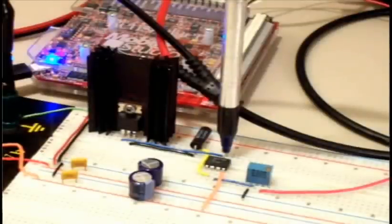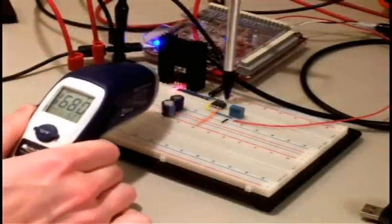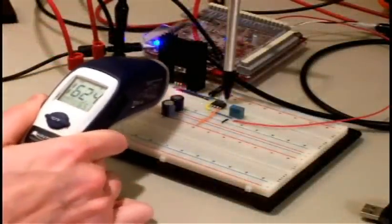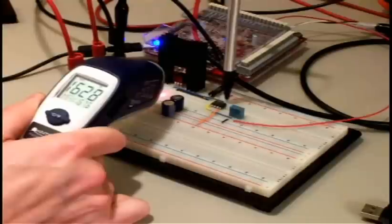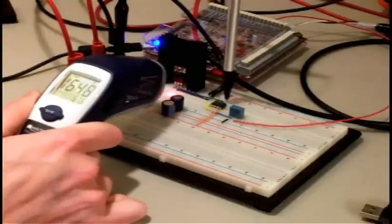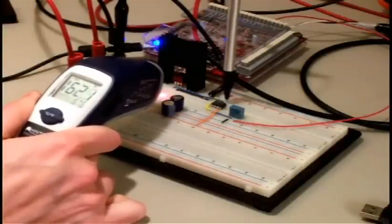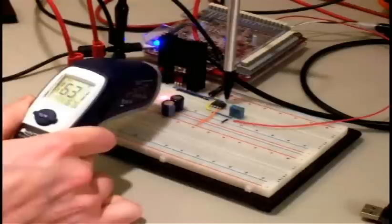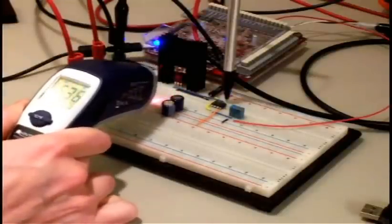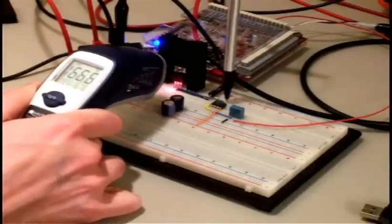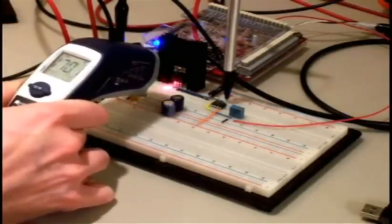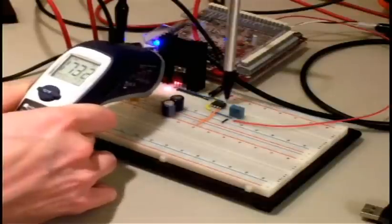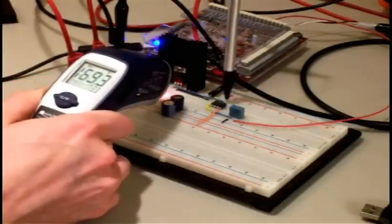All right, so it's now been 10 minutes. Let's get the probe in there. Let's see what we got. Okay, well, we're reading about a max of 167.6 Fahrenheit there. I'm going to kind of move it around, make sure we get a 173 peak right there. Pretty good.